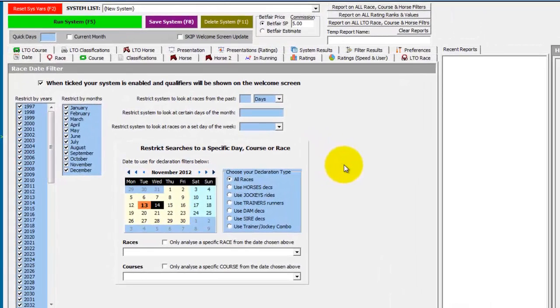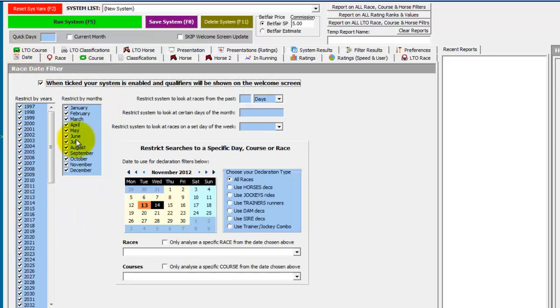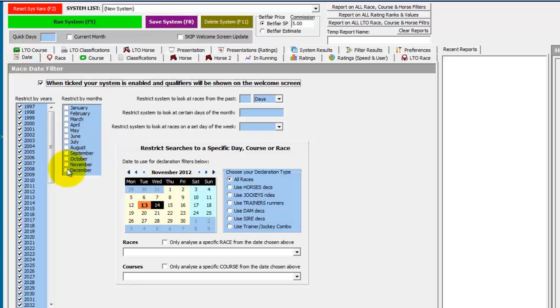And we first need to find all the Cheltenham open meetings. We know of course they're held at Cheltenham and we know they're held in November.